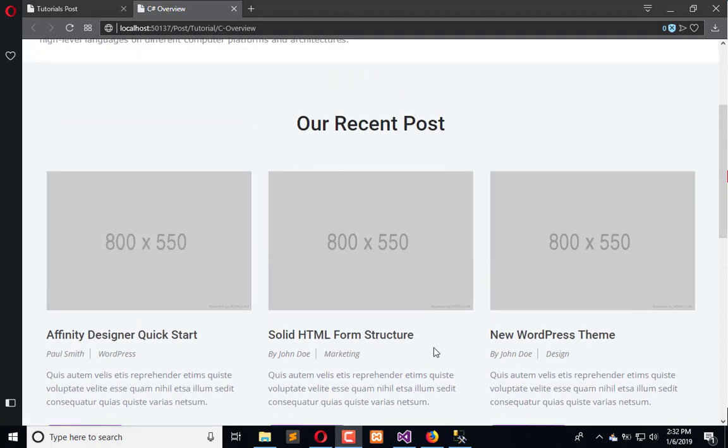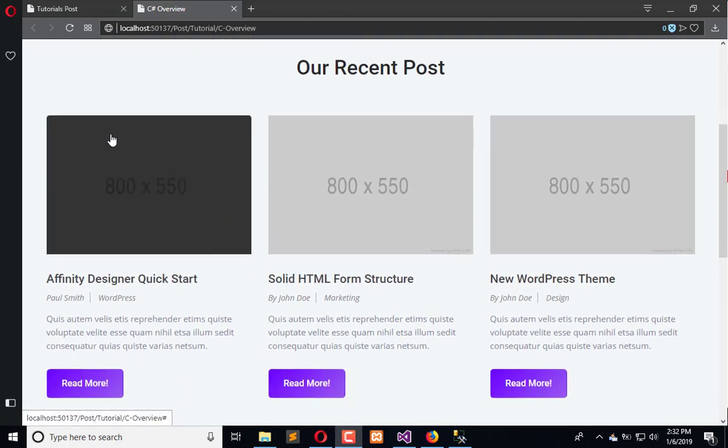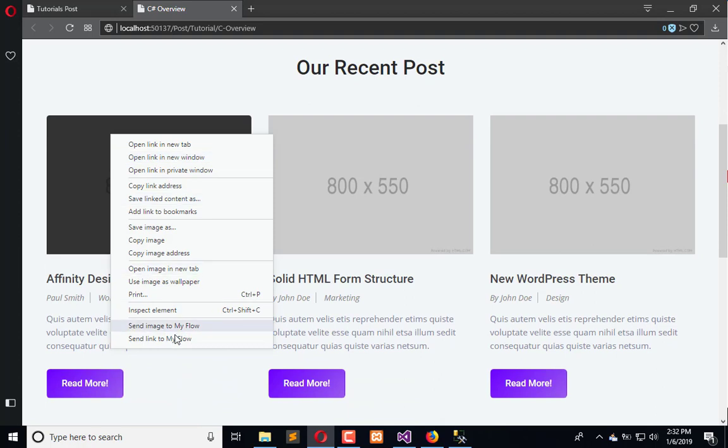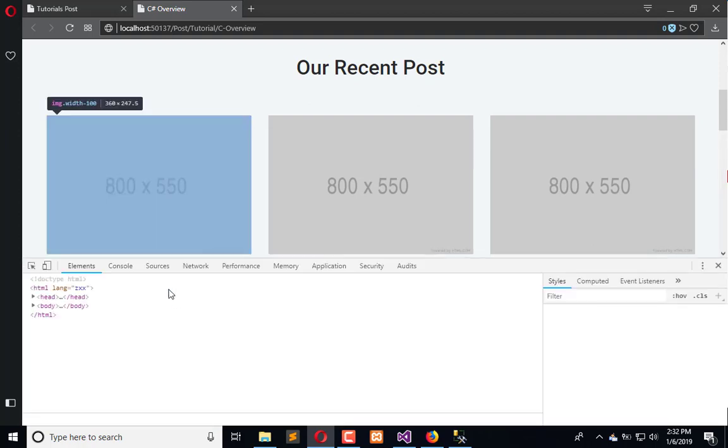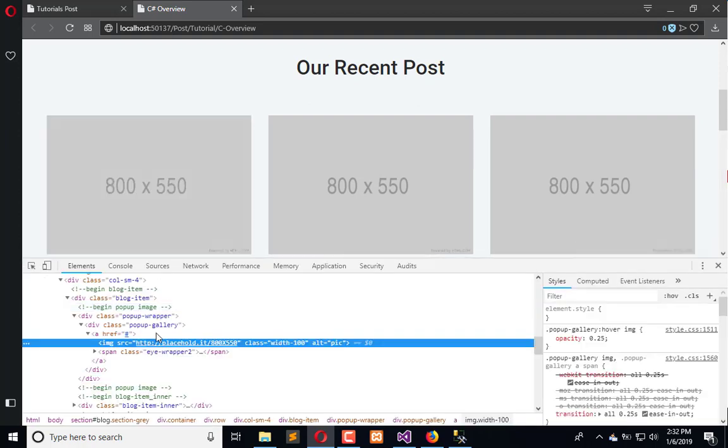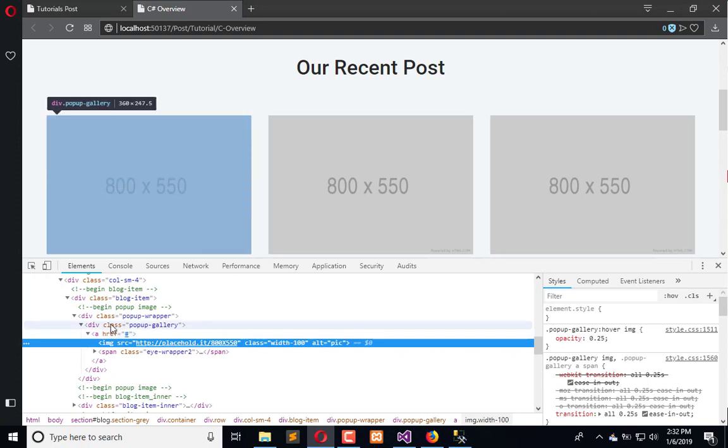Like this. First of all, we need to inspect element to fetch the HTML.